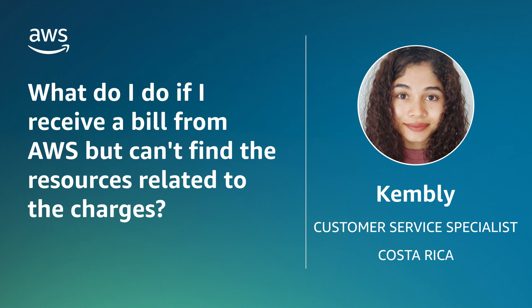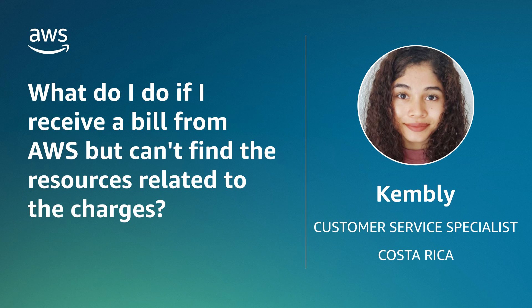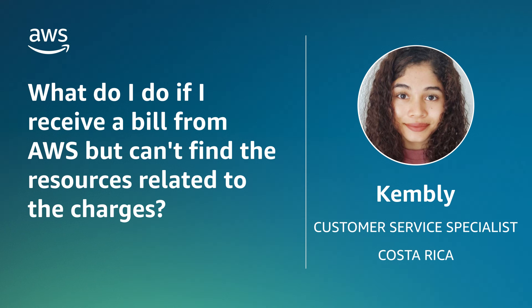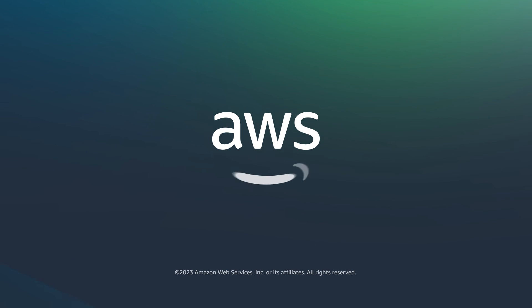So now you know how to find the resources that are generating unexpected charges in an AWS account. Thanks for watching and happy cloud computing from all of us here at AWS.